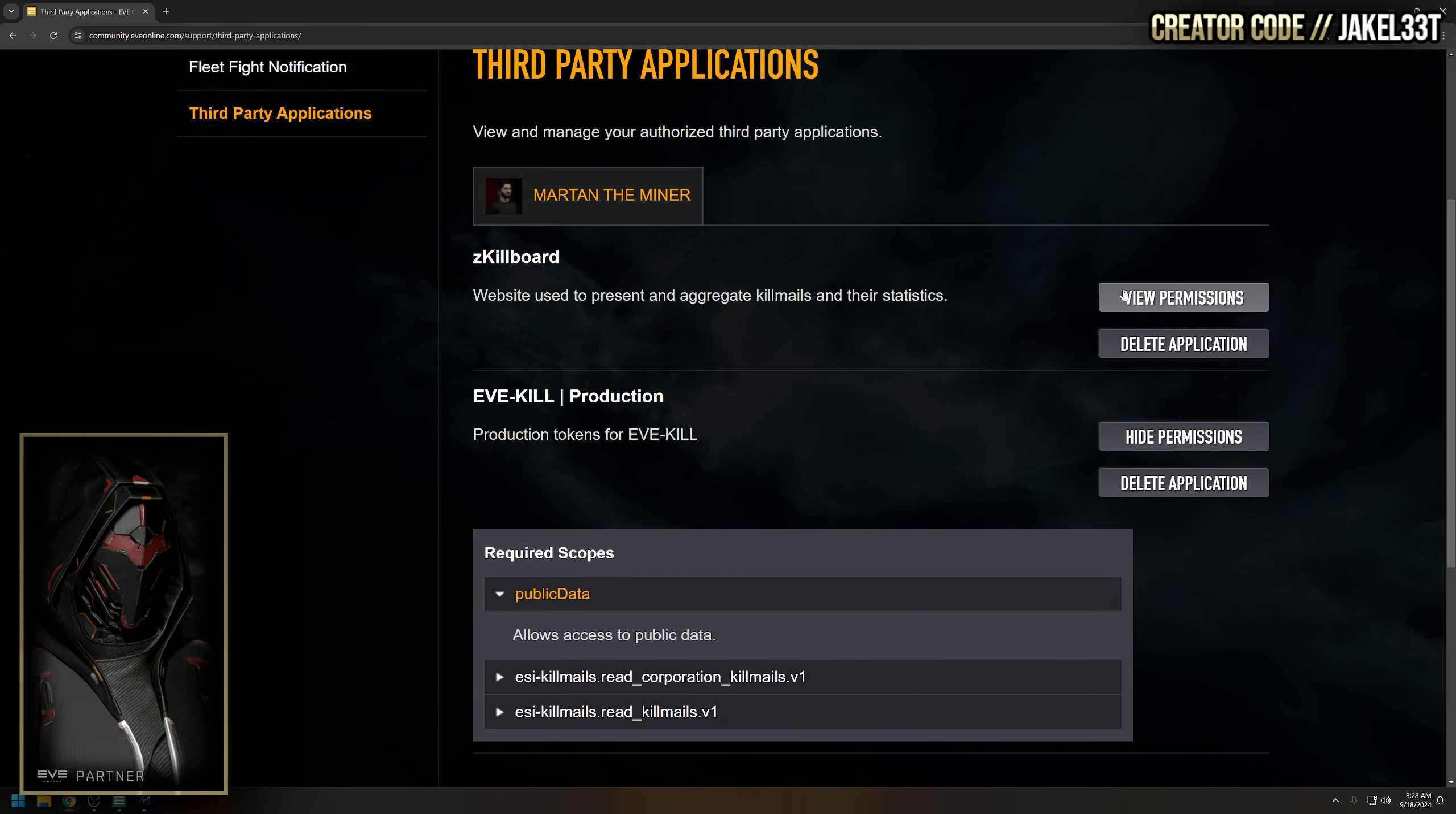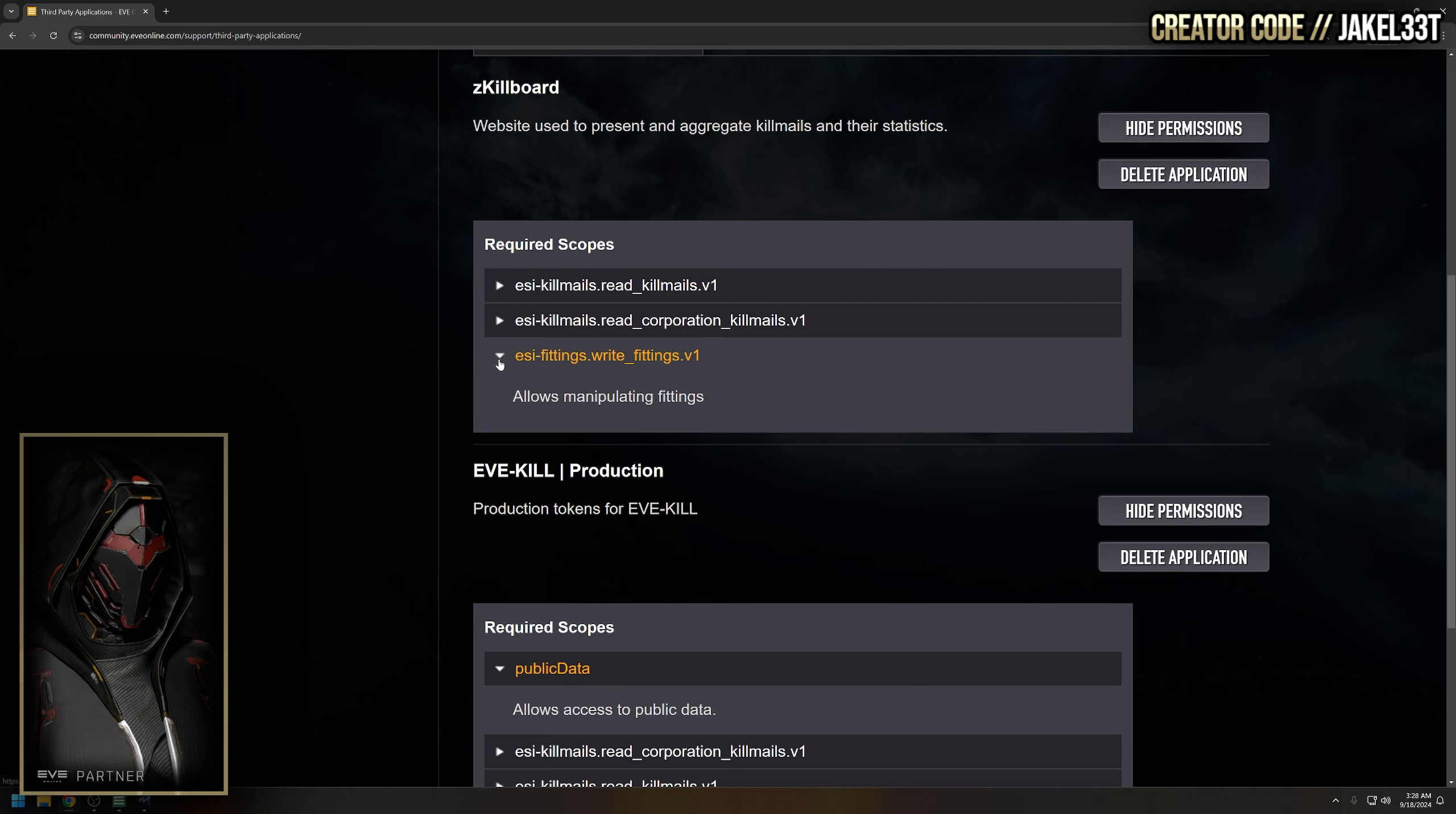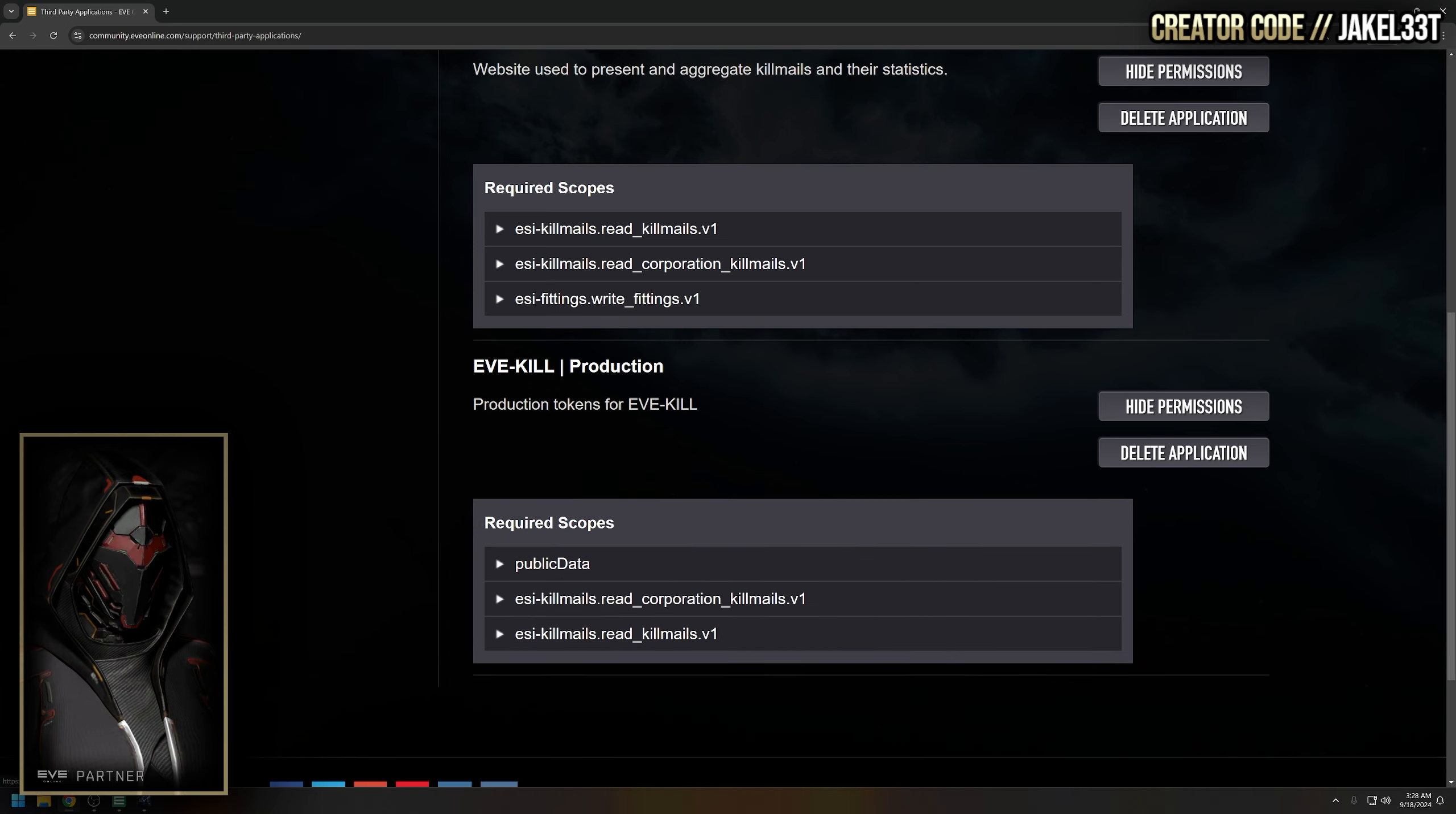Now let's go over and look at zkillboard here. They're getting roughly the same thing - read killmails and read corporation killmails - and then also write fittings, that's where you can push fittings to your client. So this is where you'd view all that stuff and what scopes each application is actually getting.